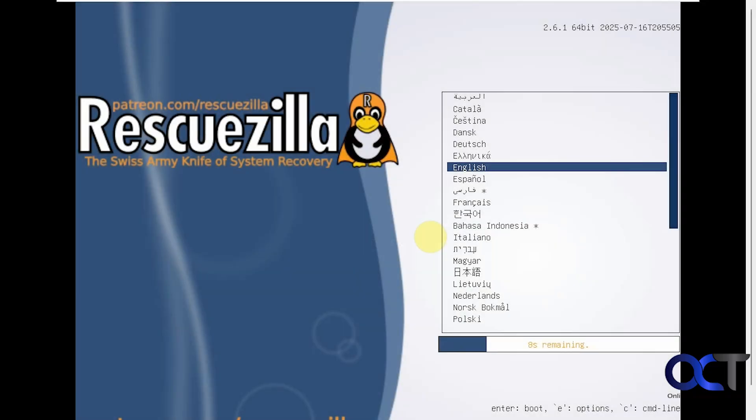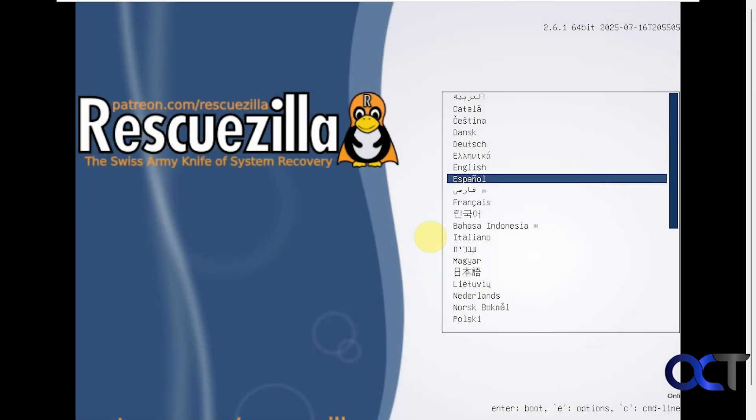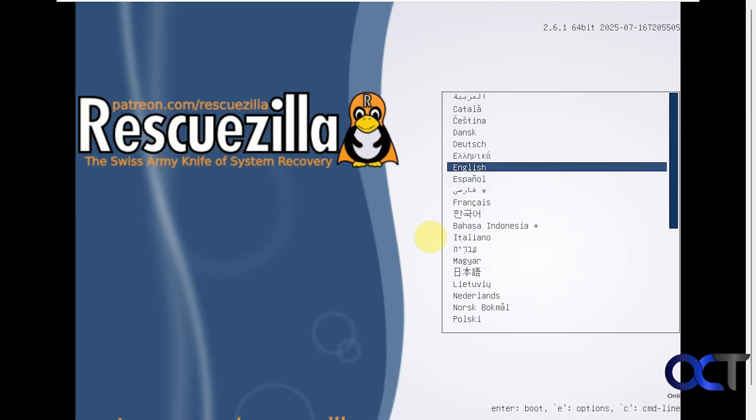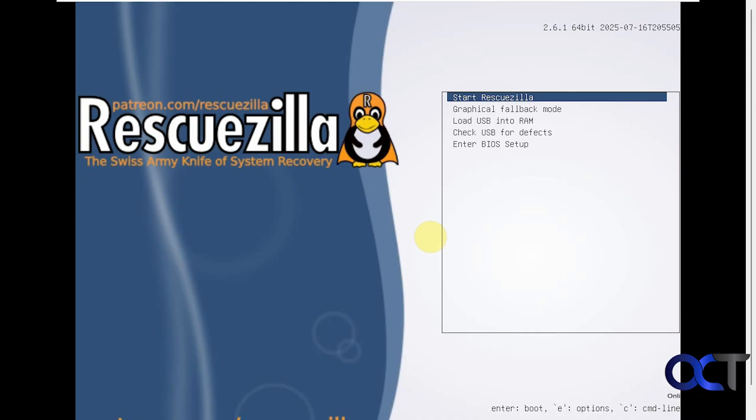When you first boot you have this little countdown, so if you don't press a key to stop the countdown it'll pick the default language which should be correct to begin with. We'll press enter here and then we'll do the first option to start RescueZilla.